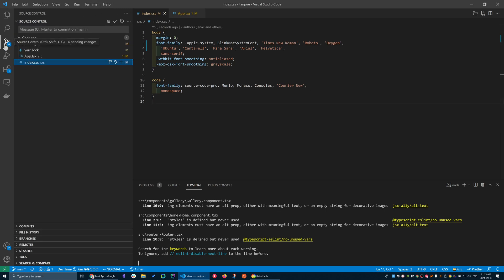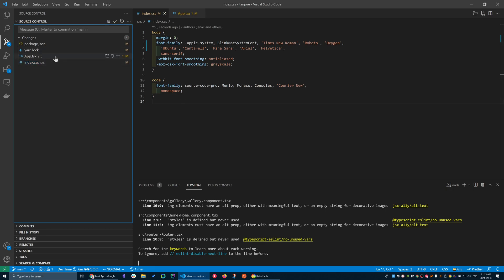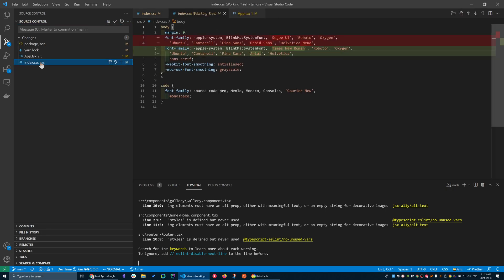There's two ways you can do this. One is you can go to your source control tab in VS Code or whatever editor you're using, and I can look at the index.css file in this view, where it shows me, hey, you changed segoe ui to times new roman. You deleted the new in Helvetica new. I changed droid sans to arial. So I can go and manually revert my changes here, or I can just press discard changes, and that will drop everything.